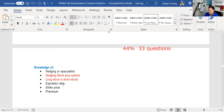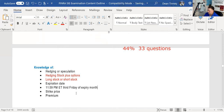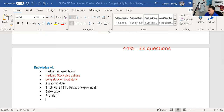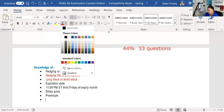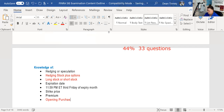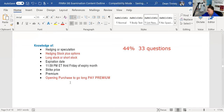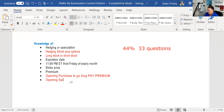Expiration is very testable: 11:59 PM Eastern time on the third Friday of the expiration month. The strike price is where you may have a choice or an obligation. The premium is what you pay or receive. If you're buying the option, you're doing an opening purchase to go long — meaning you pay the premium. If you're selling, you're doing an opening sale to go short.